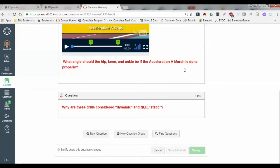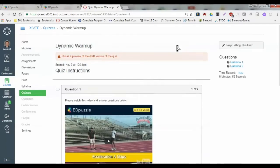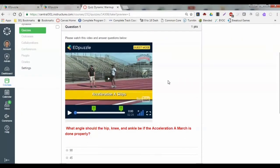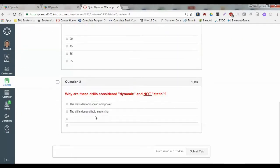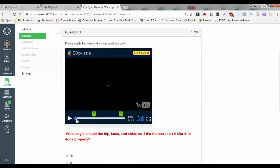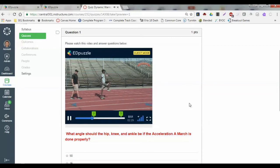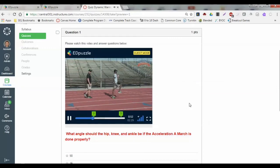I want to show you what it looks like on the student side. After this saves, we're going to go into preview. Once we click on preview, we'll get a chance to see what our students see when they actually take our quiz. As you can see in the preview, we now have our video embedded, and we have our question and answers.